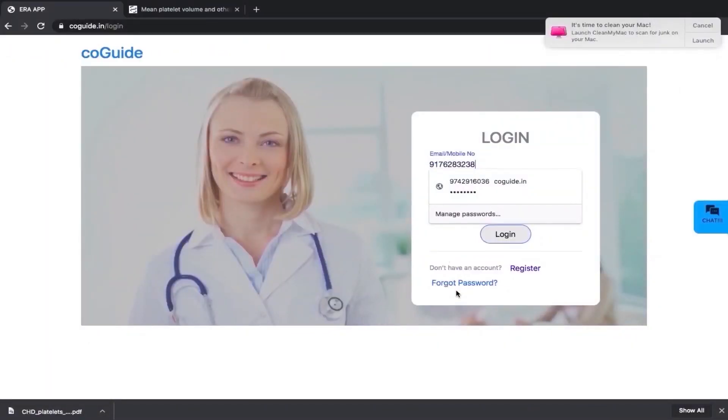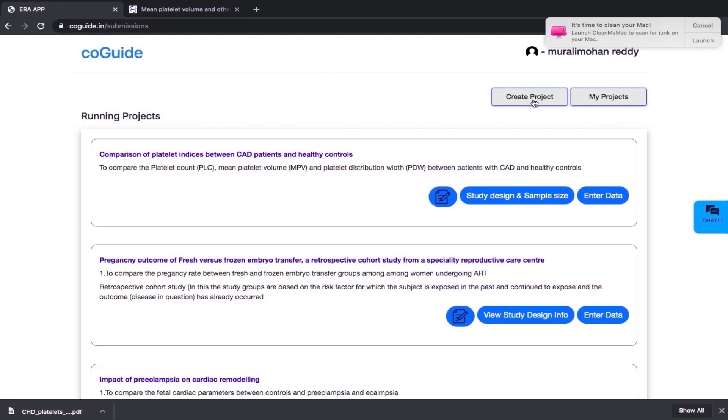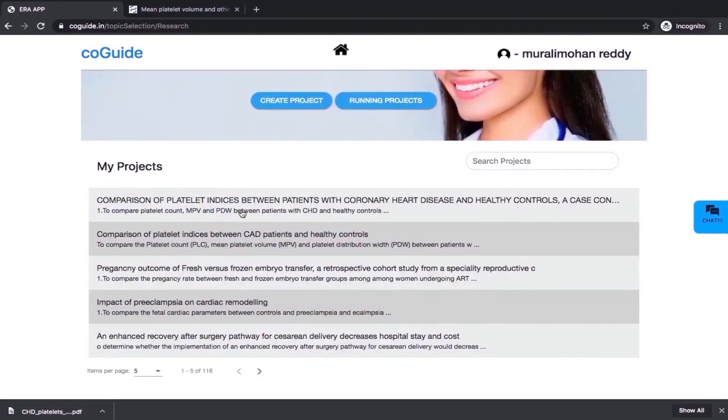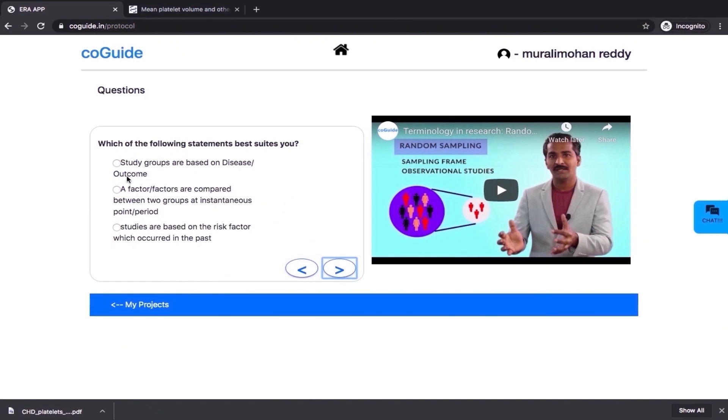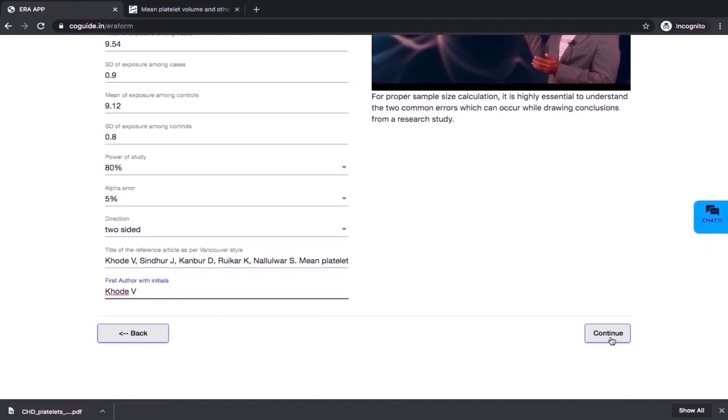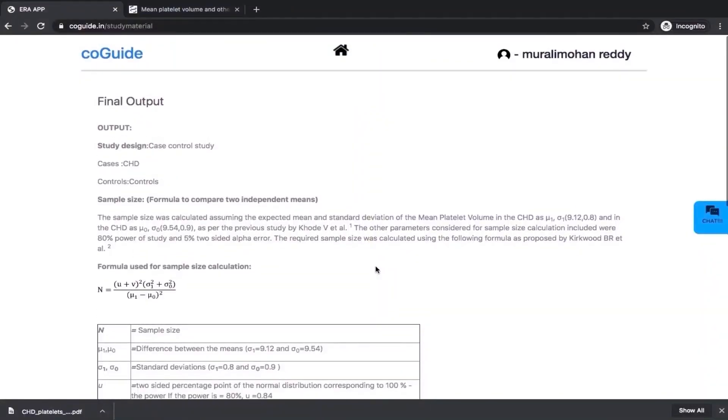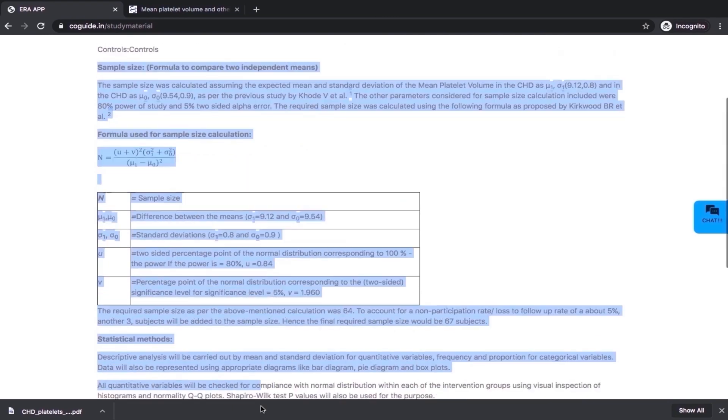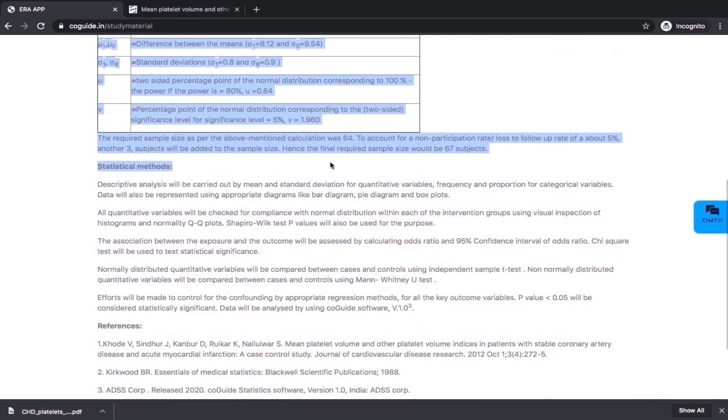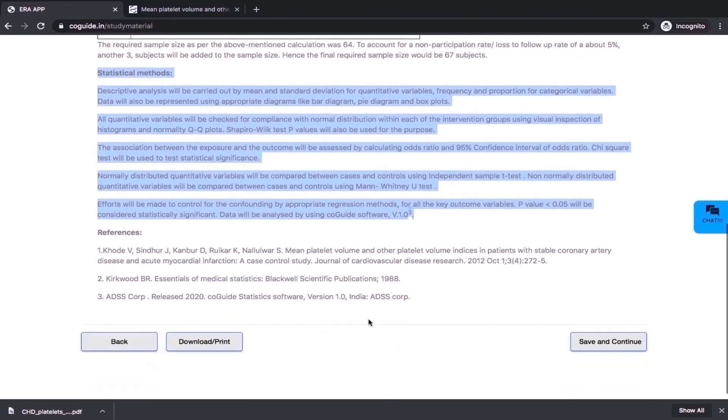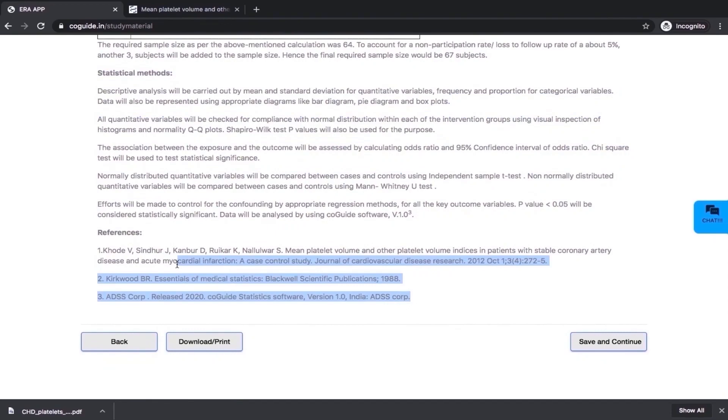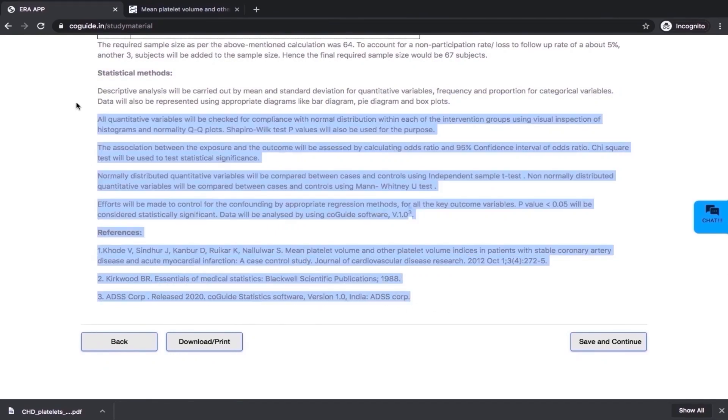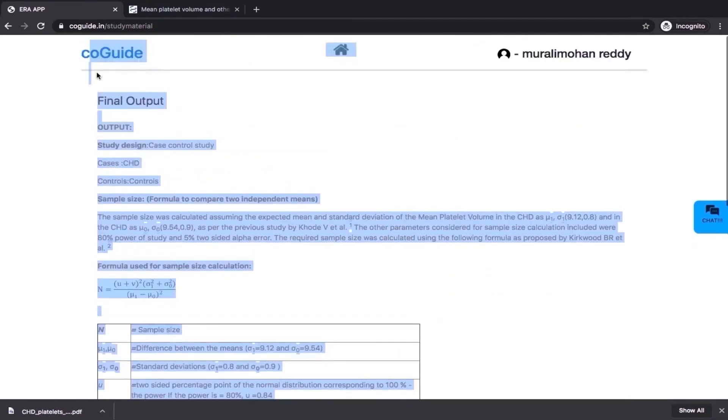Log in to CoGuide, create the project, choose the appropriate service, answer few simple questions, feed in the relevant data from your reference article and click. You get a comprehensive output including study design, detailed justification for sample size with formula and from where it has been obtained, statistical methods and references in Vancouver format. All you need to do is to copy paste it in your protocol. No other software will provide you with such an explicit output.